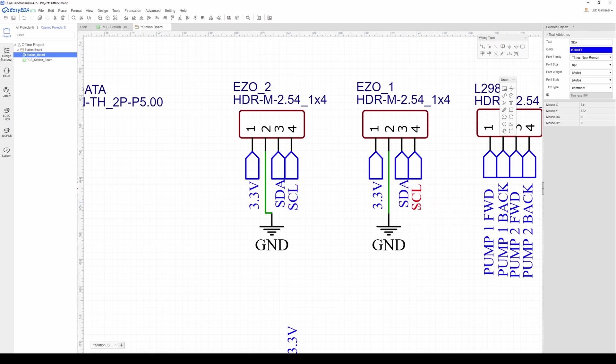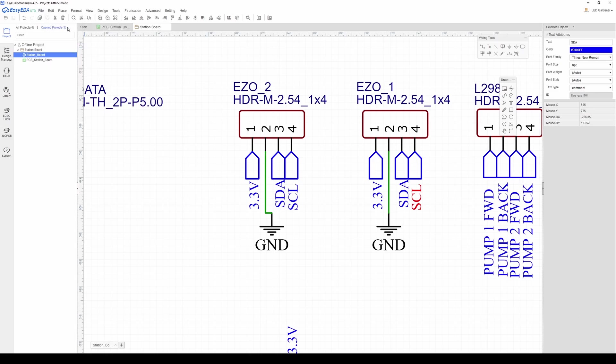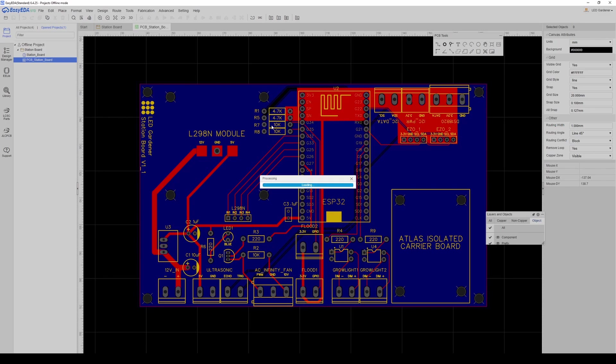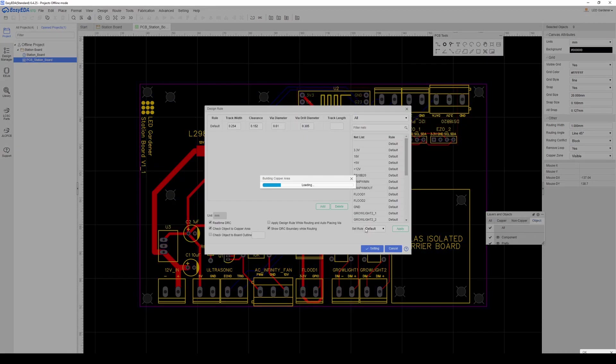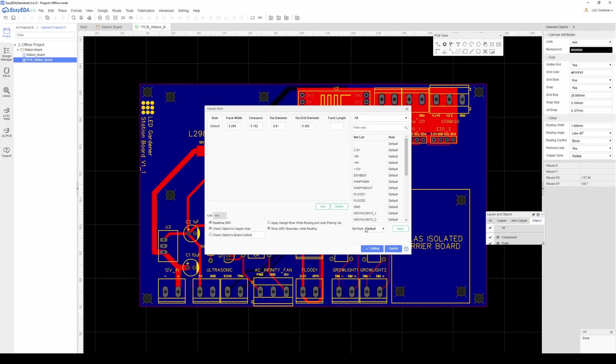Since I already have a PCB file that's associated with this schematic, I'll just save and then rather than convert to PCB, I will update the PCB and the changes will be applied. Now I've got to rewire these pins after I've moved them.